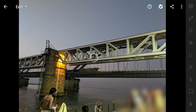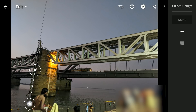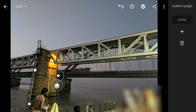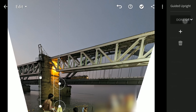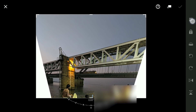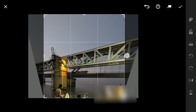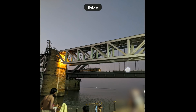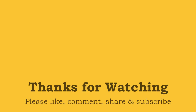One more example to get the vertical part straight, using the edges of this big pillar for the guided lines. After cropping the image to remove the blank spaces, you can see the result. Hope you all found these tools useful to create more pleasing images. Subscribe for more and thanks for watching.